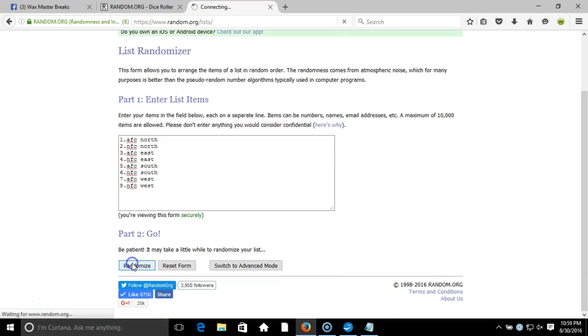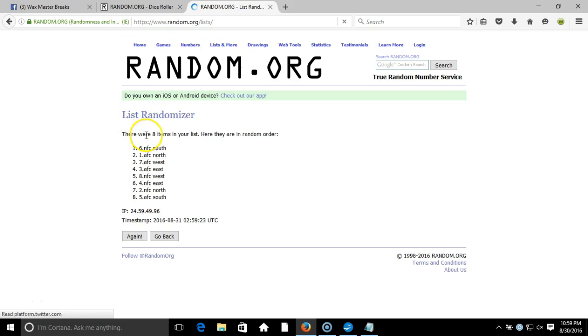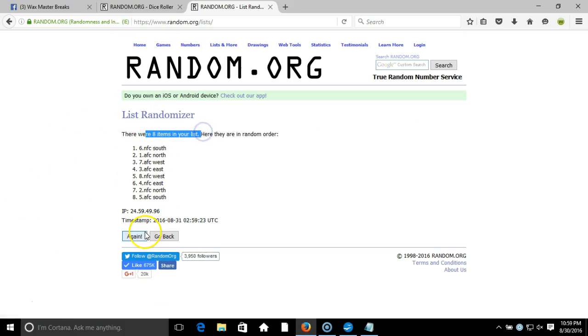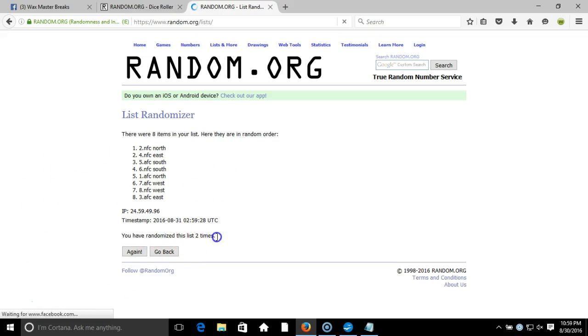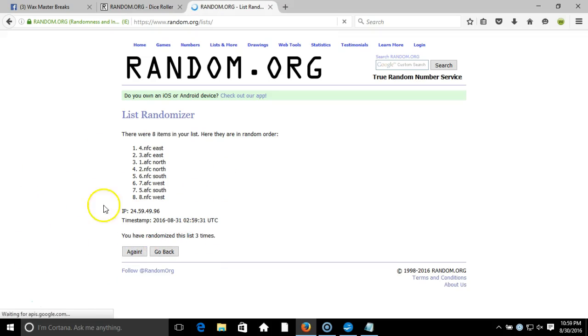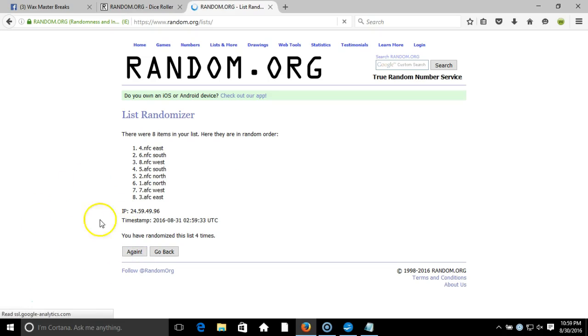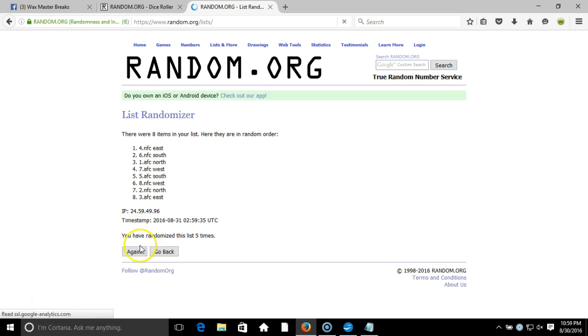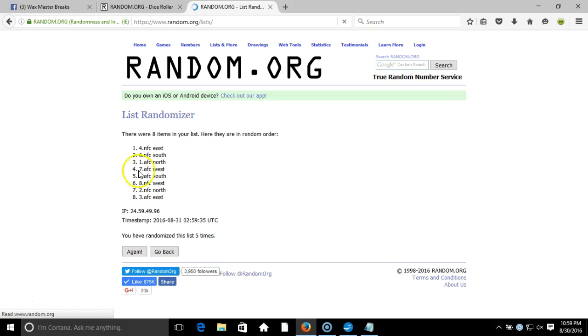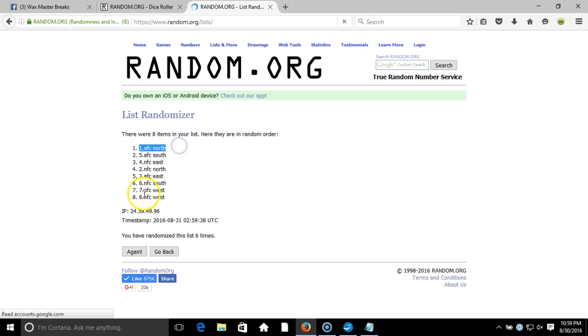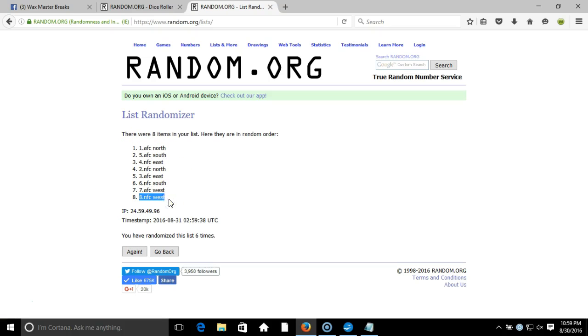We're going seven times: one, two, three, four, five, six. After six times you got the AFC North on top where they started and the NFC West on the bottom where they started.